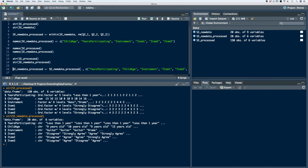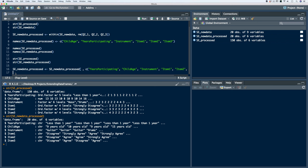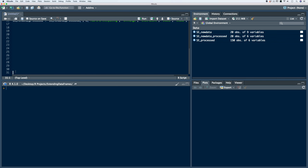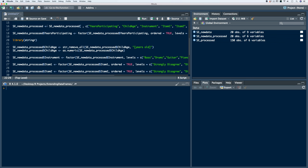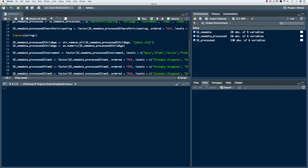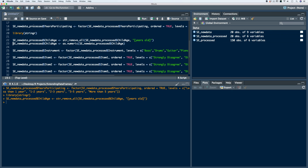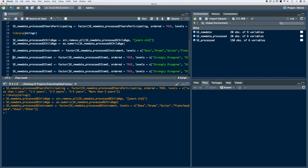One thing to note is that the atomic class types don't match between the two data frames. Since we already did all the pre-processing on the SE process data frame in previous videos and we have the same variables, we can use pretty much the same code. We paste the code from the previous script files, changing the SE process data frame reference to the SE new process data frame. This converts years participating to an ordered factor, removes 'years old' from child age and changes it to numeric, changes instrument to a factor vector, and changes item one, item two, and item three to ordered factor vectors.